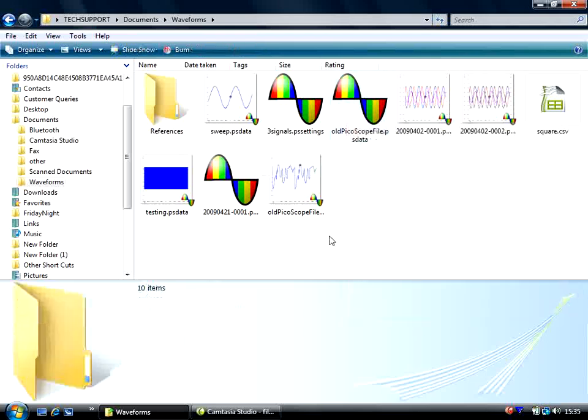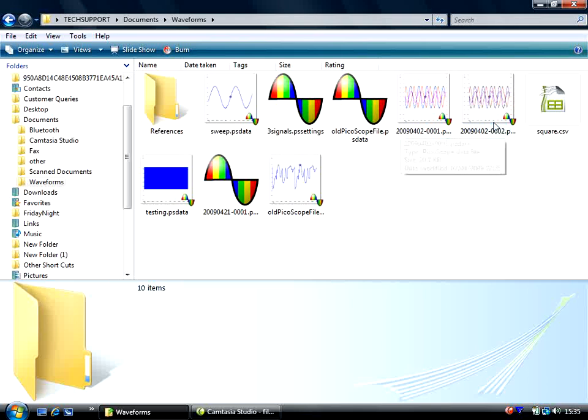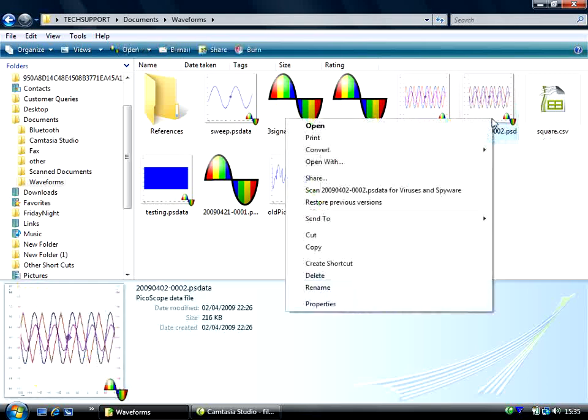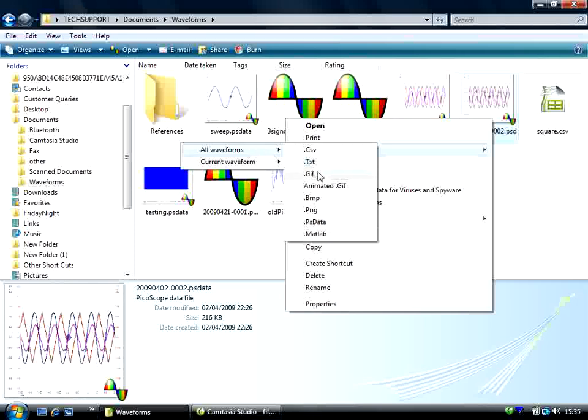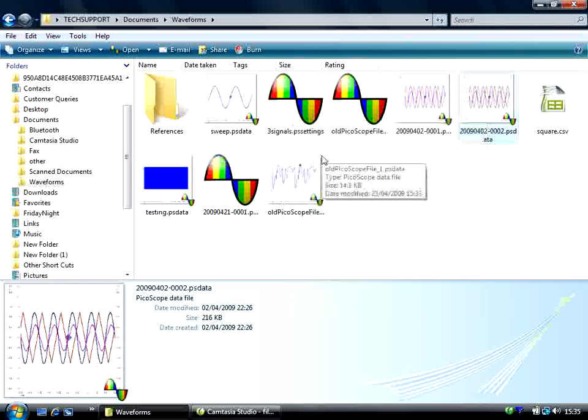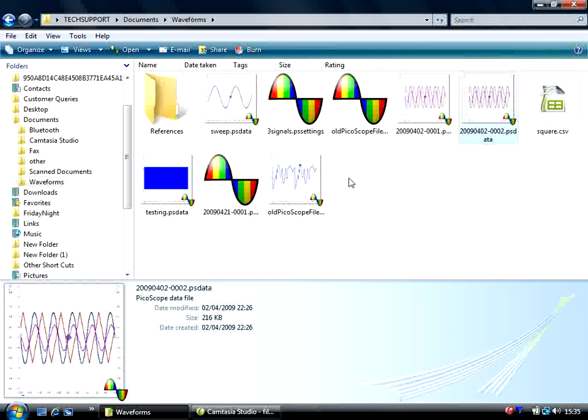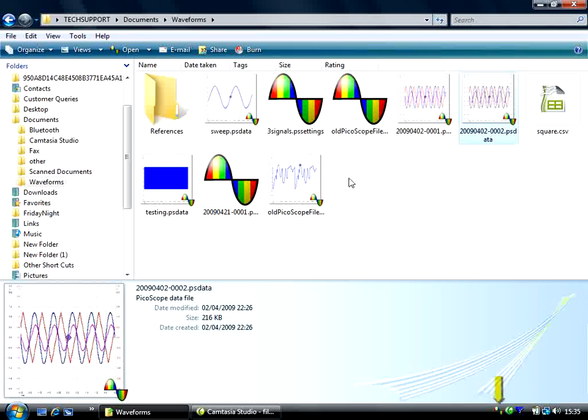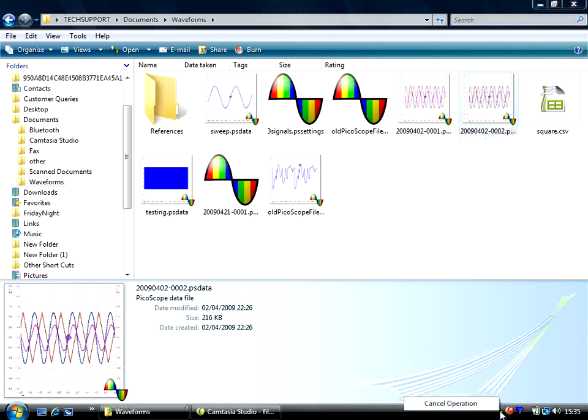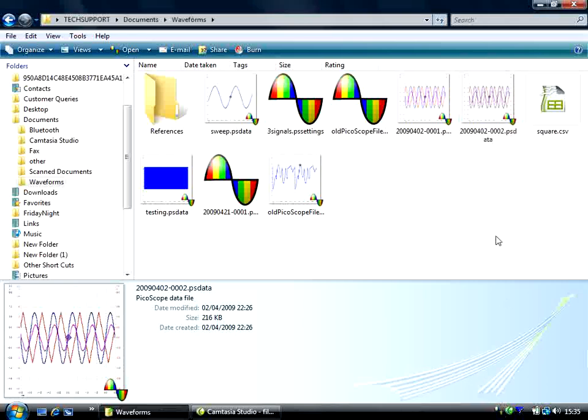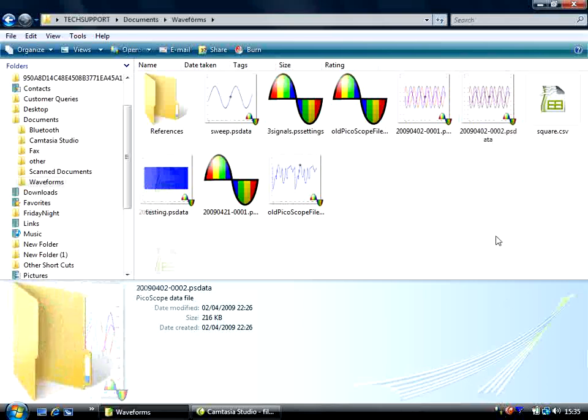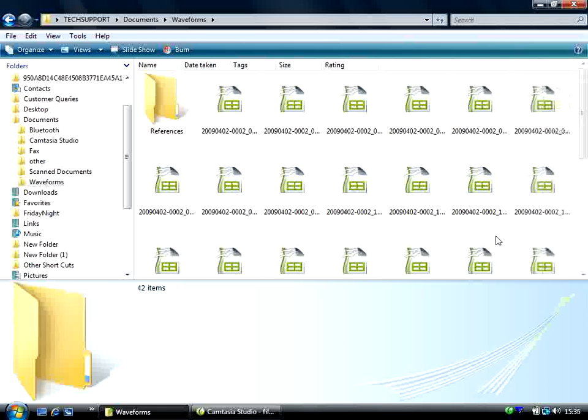Let's try an example by choosing all waveforms and convert to a CSV. So if I select, right-click, Convert, All Waveforms, CSV. This will take a bit of time to convert. It's worth noting at this point that an icon appears on the system tray, showing that the conversion is taking place. We can cancel this at any point by right-clicking and selecting Cancel Operation. As you can see, the icon has now disappeared and files have been generated.